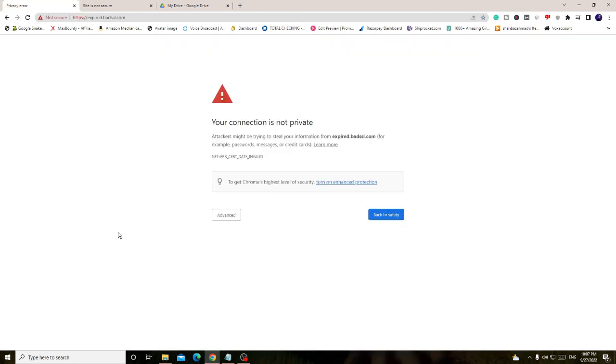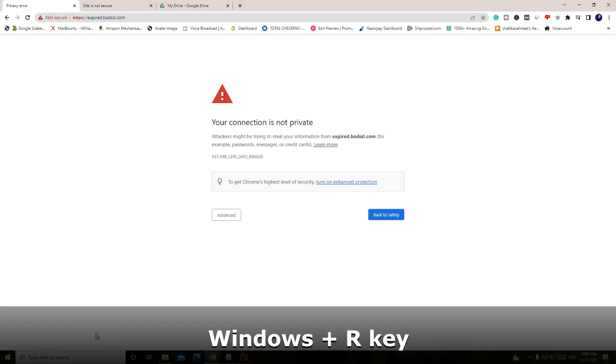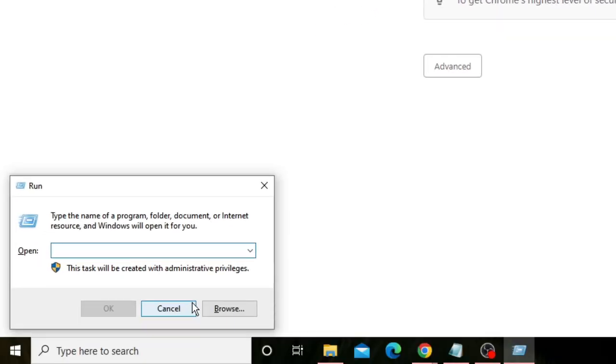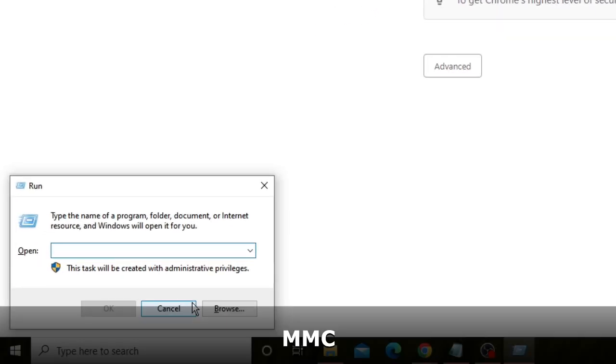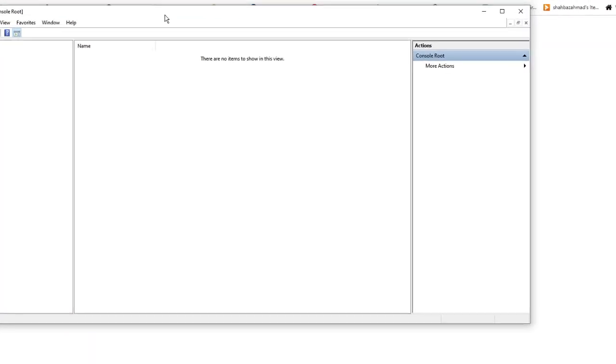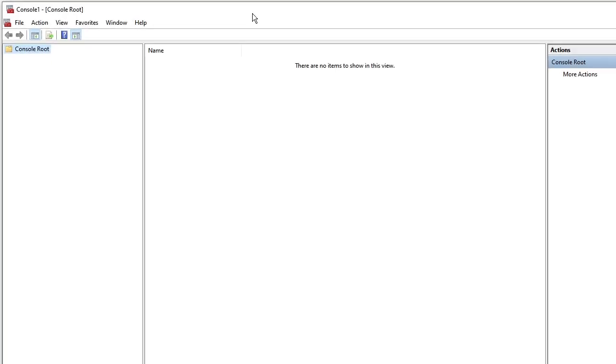Now you have to press the Windows and letter R key all together. This will bring up the run box at the left-hand corner. Here you have to type MMC, then click on OK. You will see such kind of box coming up.